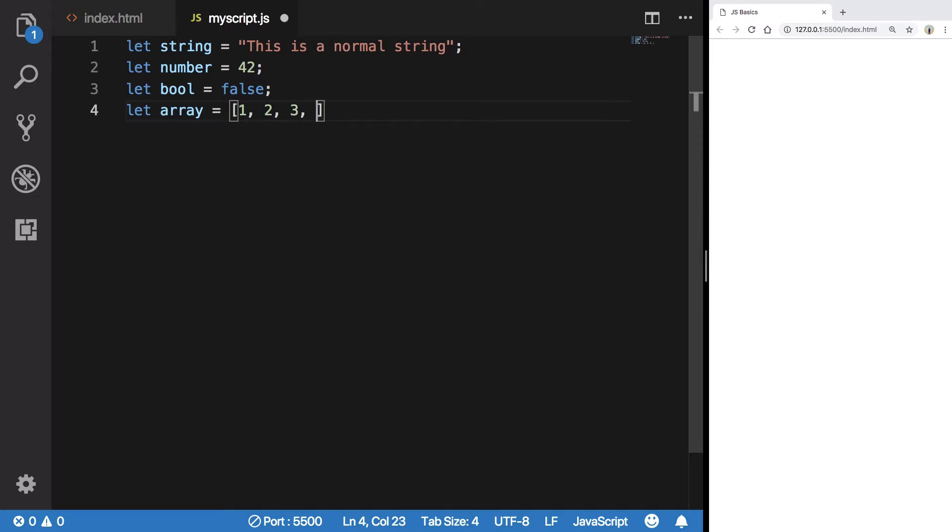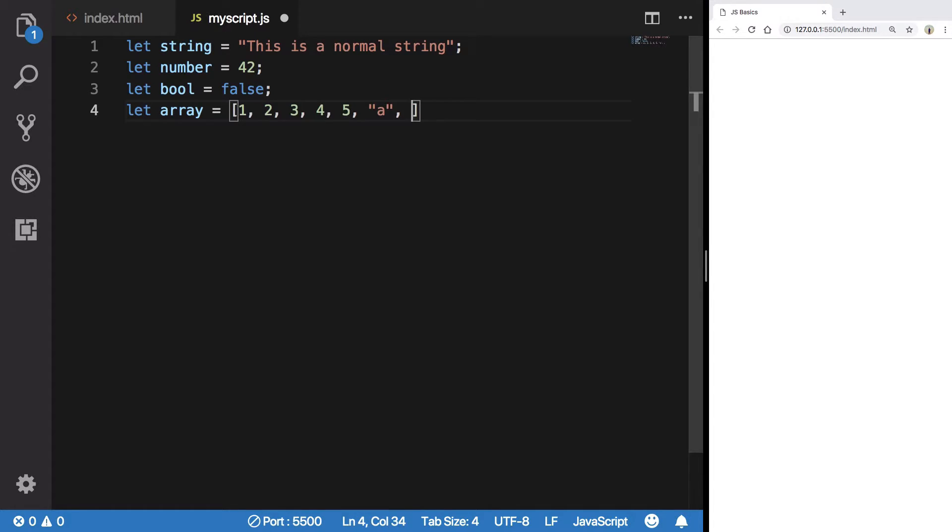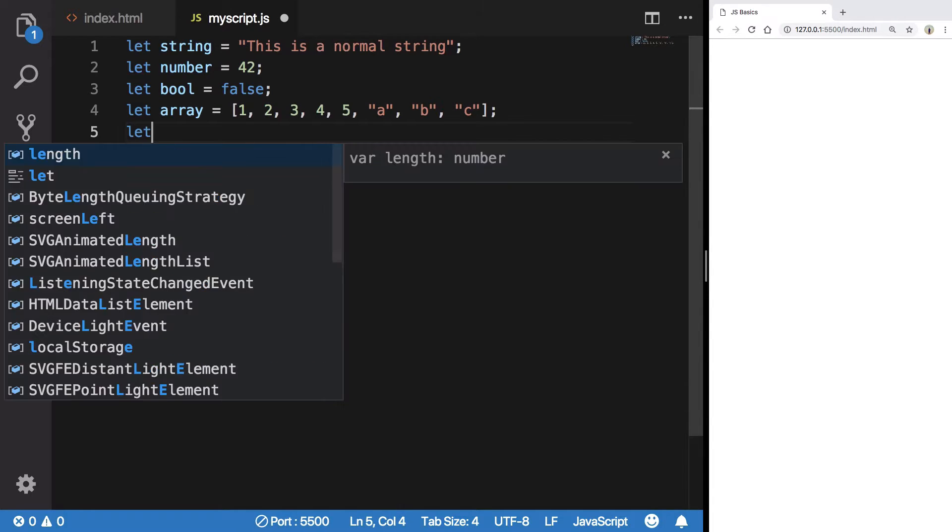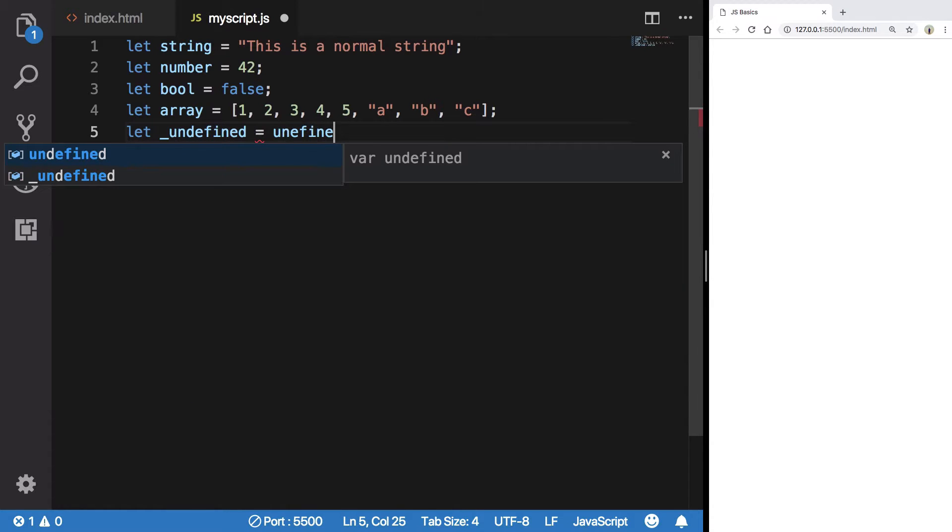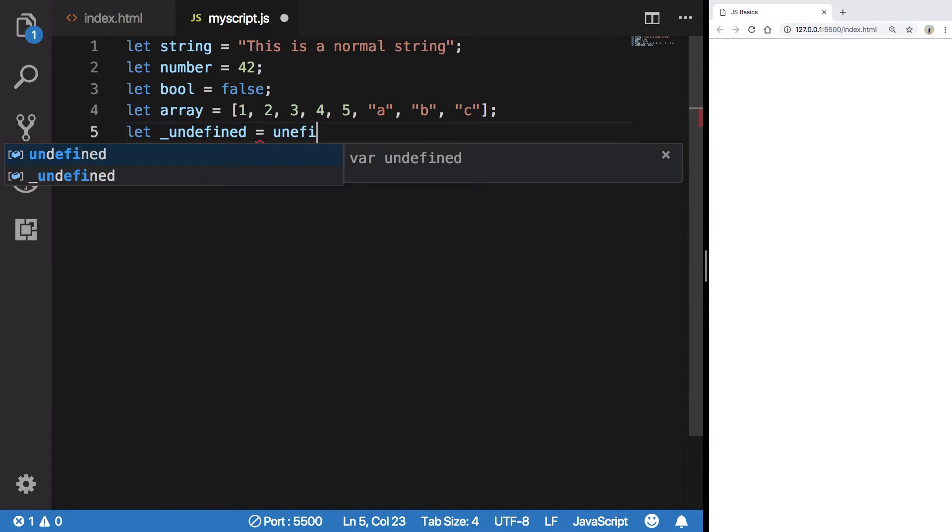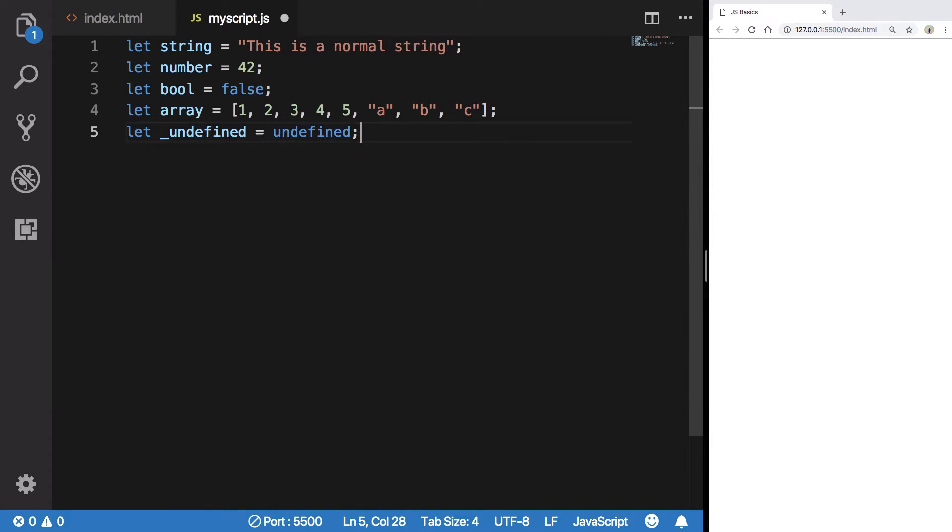So you can have 1, 2, 3, 4, 5, a, b, c in here.